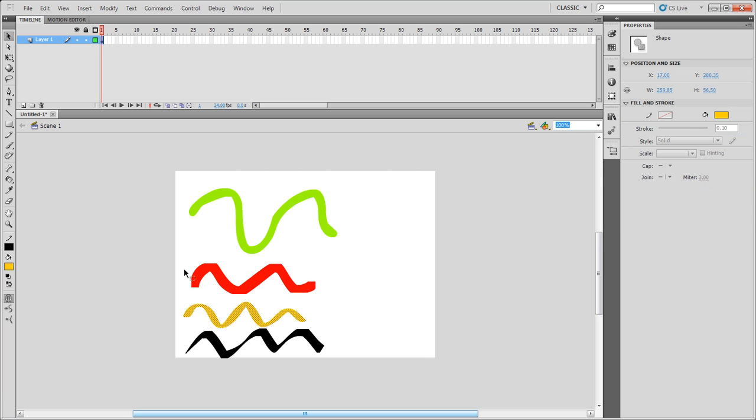Now, one other thing with this, if you do want an outline, what you'll be doing is using what we call our ink bottle tool, and what that'll do is put an outline on the selected shape that you have.